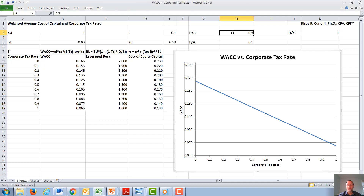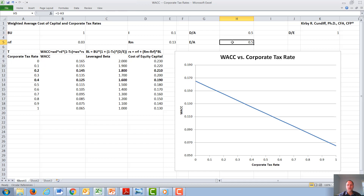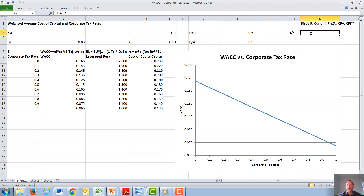If the fraction of the company financed with debt is given, the fraction of the company financed with equity can be found from one minus the fraction of the company financed with debt, and the ratio of these two gives the debt to equity ratio, which is necessary to calculate the leveraged cost of capital from the Hamada equation.